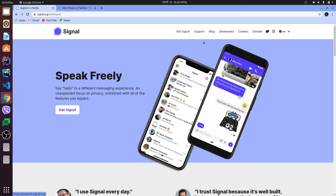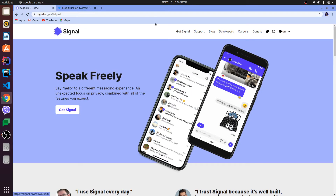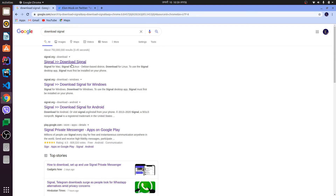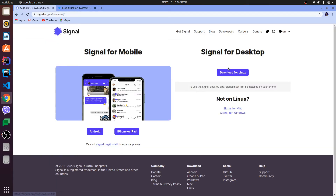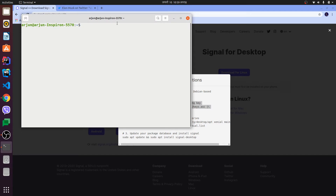To install it, you need to download it first. Just search 'download Signal' and click on the link. You can find the option for Linux there. Before installing on Linux, you also need to install it on your Android or iOS device first, then come back here to install it on your Ubuntu system.